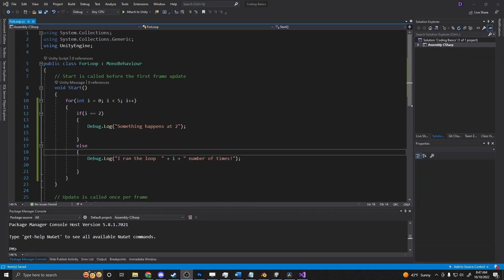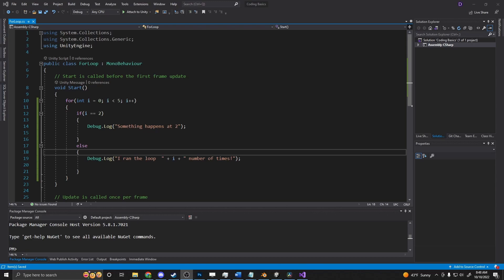Another good example would be if you're looking for a specific type of object. So say you're trying to have an AI pick up an item, and there's hundreds of items on the map, and you want them to pick up the closest one. You could use a for loop to loop through those items and determine which one's the closest.